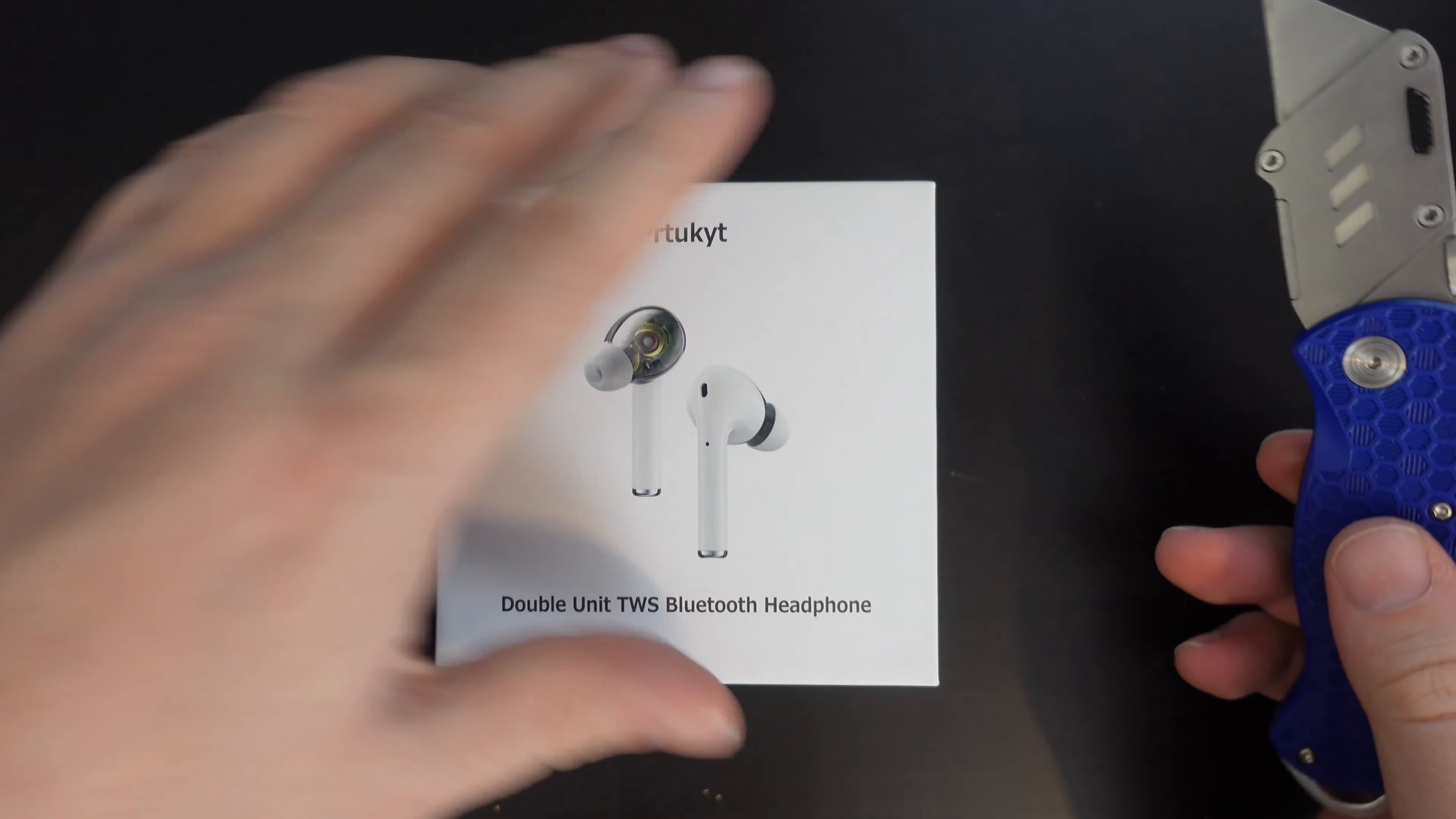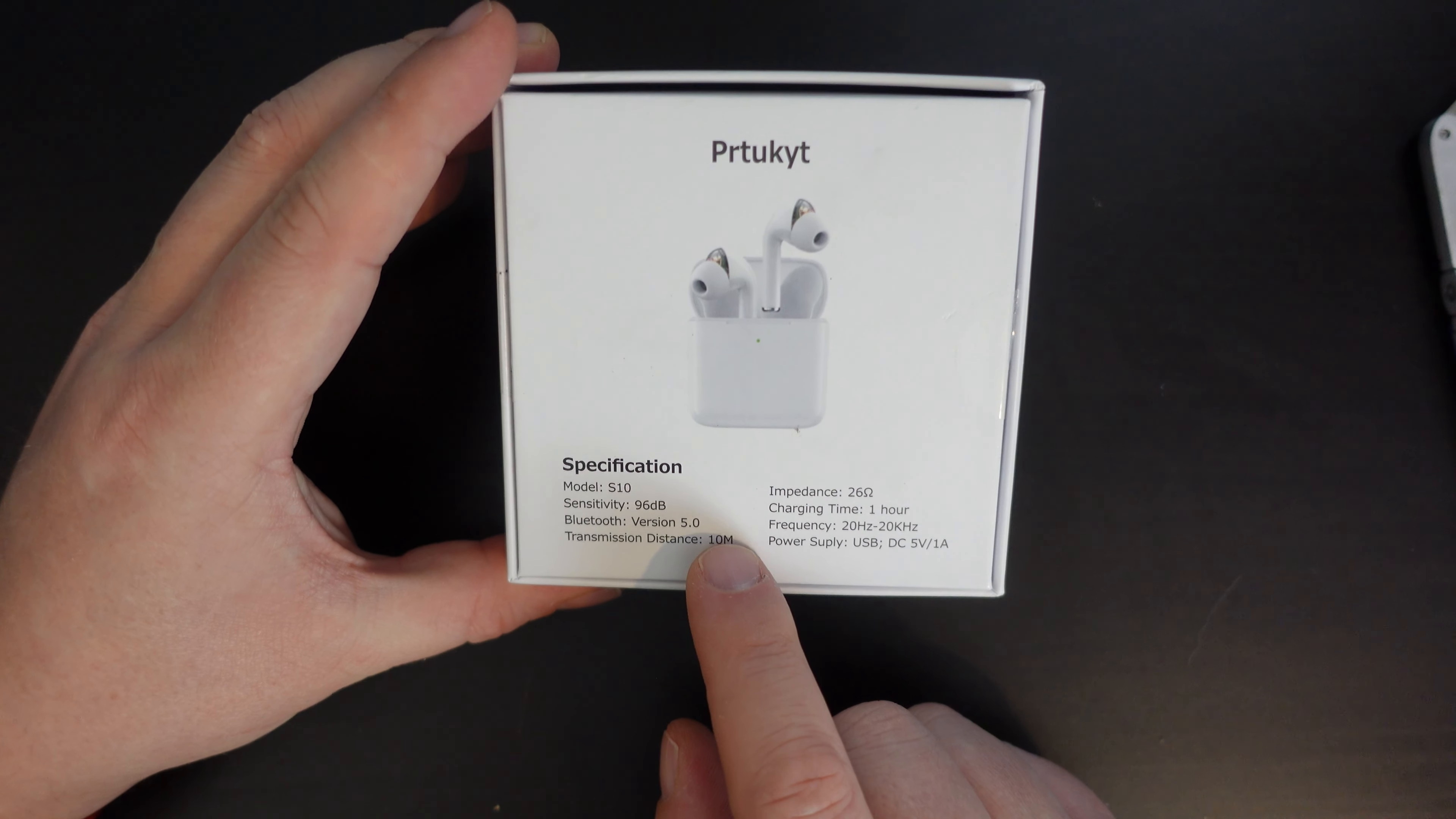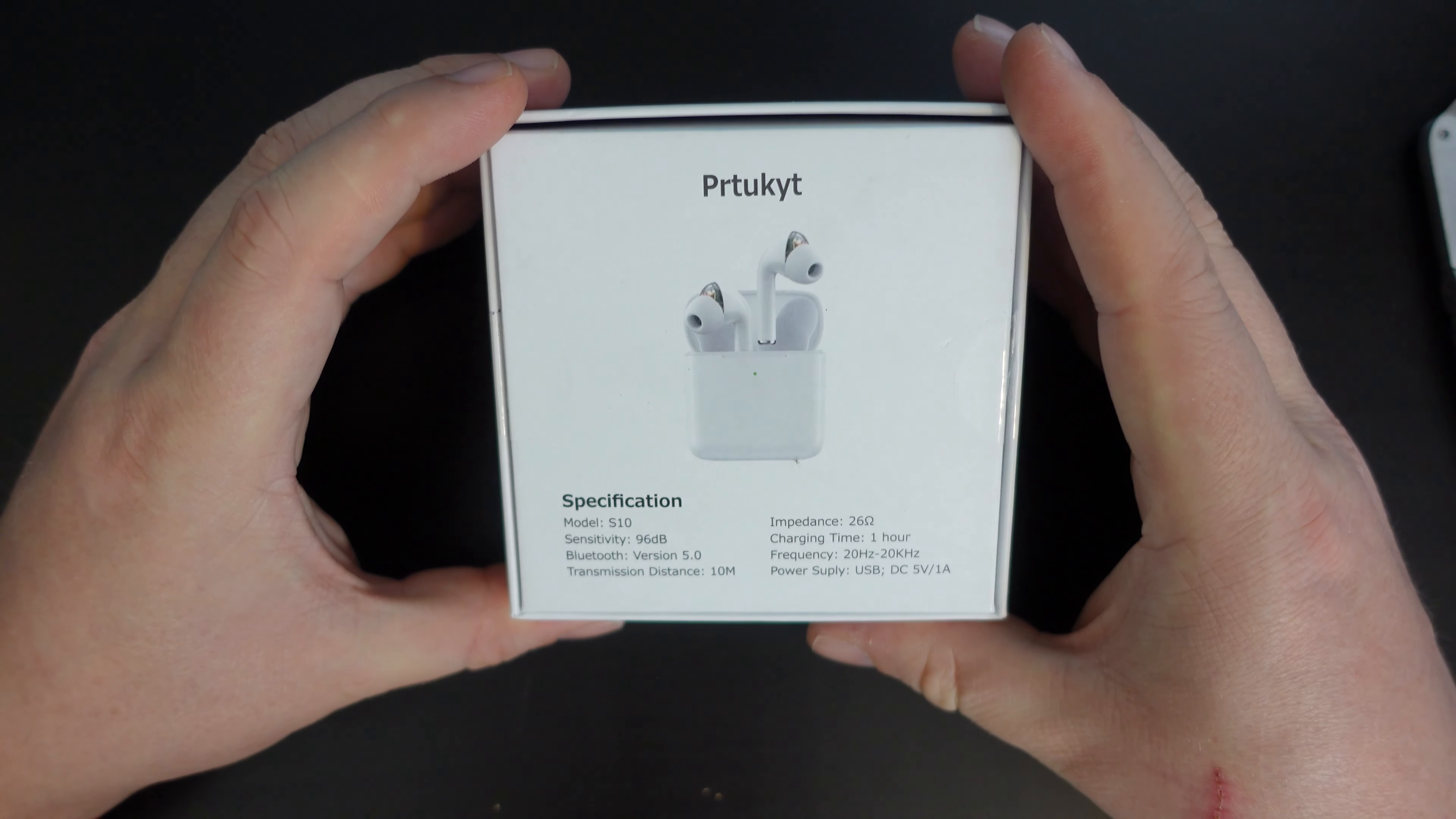Right then, I'll take my JerryRigEverything knife and cut through the simple plastic tabs. And whilst we're at it, let's look at the specification. Now, I'm sorry if I'm going to be murdering your brand name. Pertukuit. Pertukuit. Pertukuit. Let's call them that.